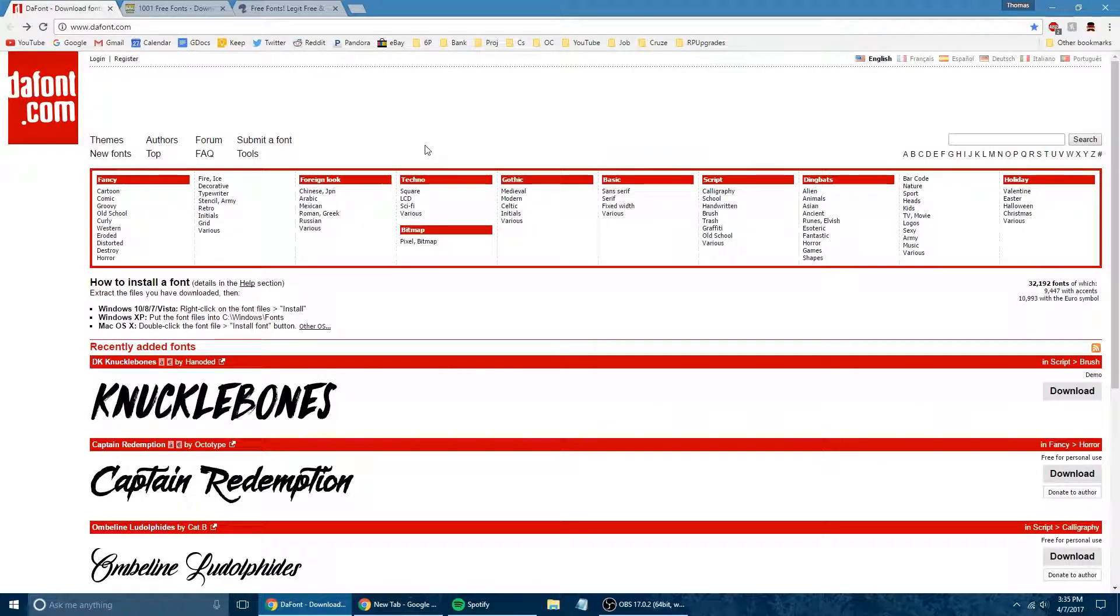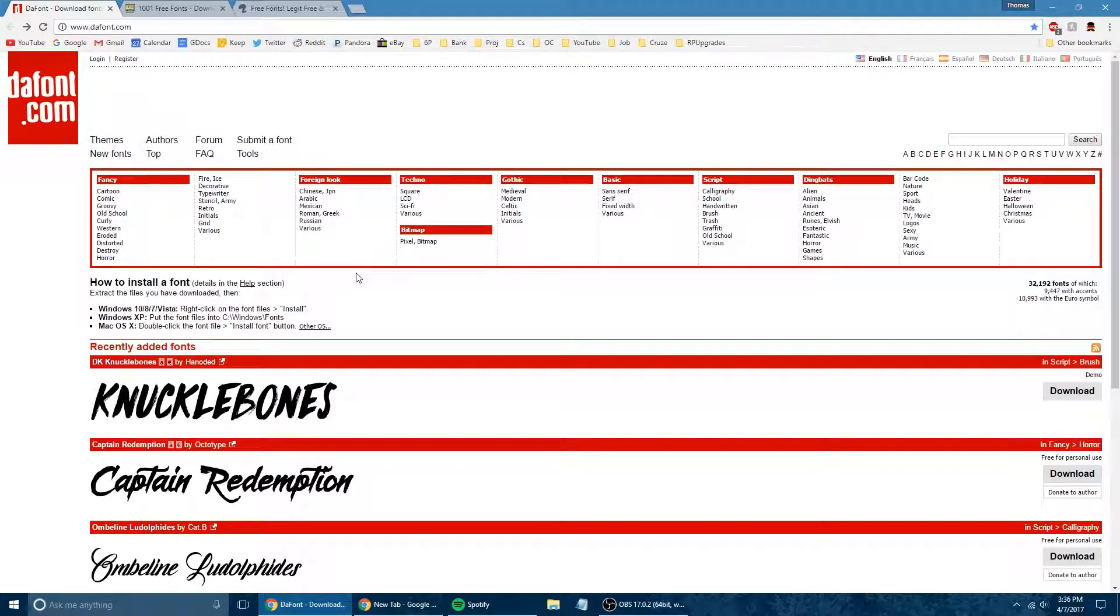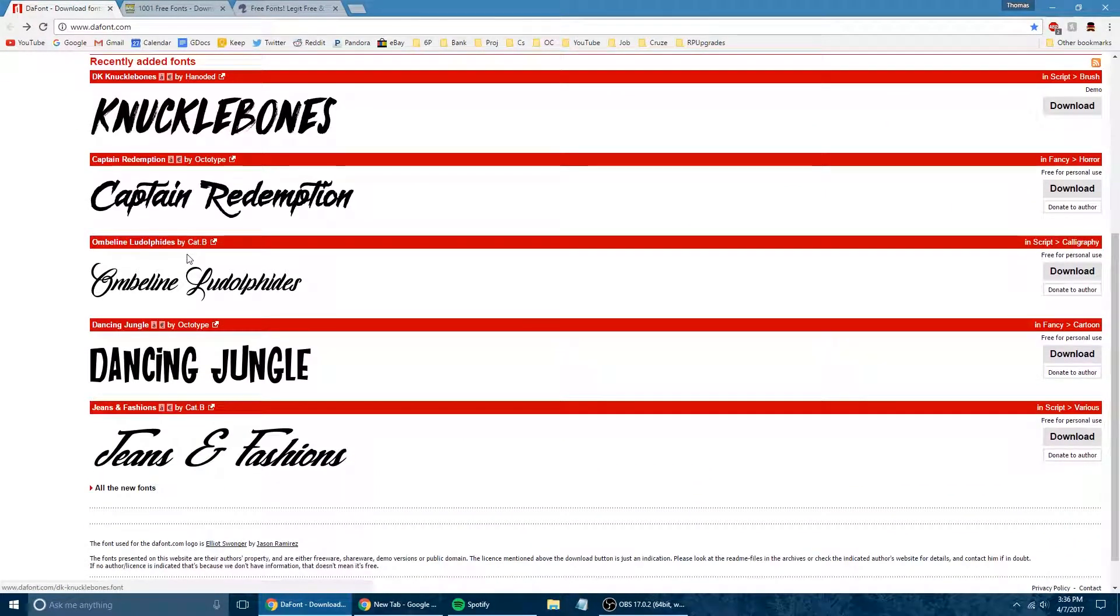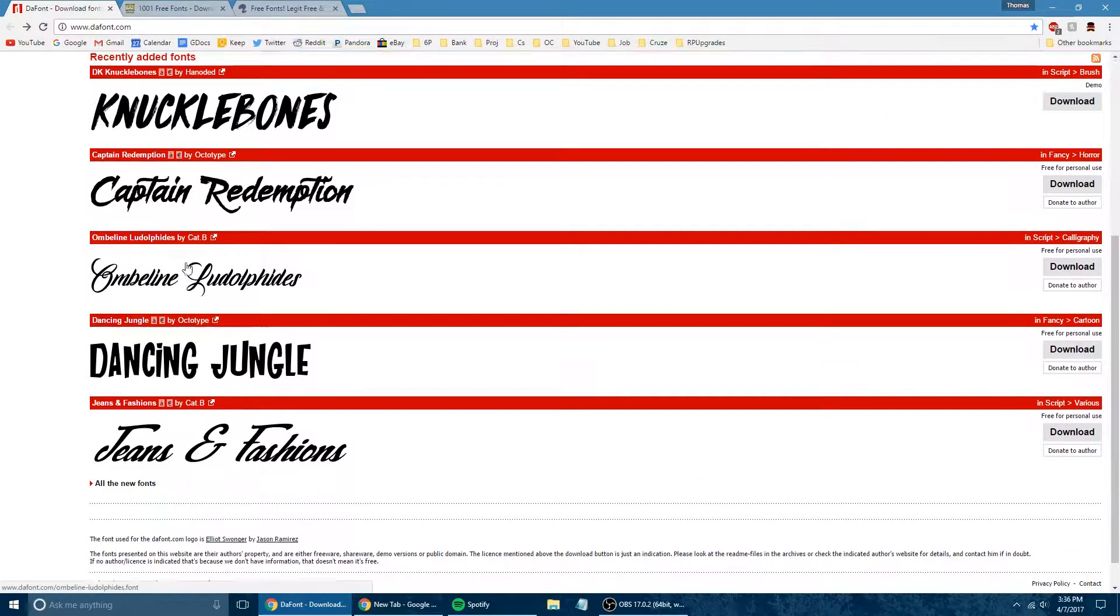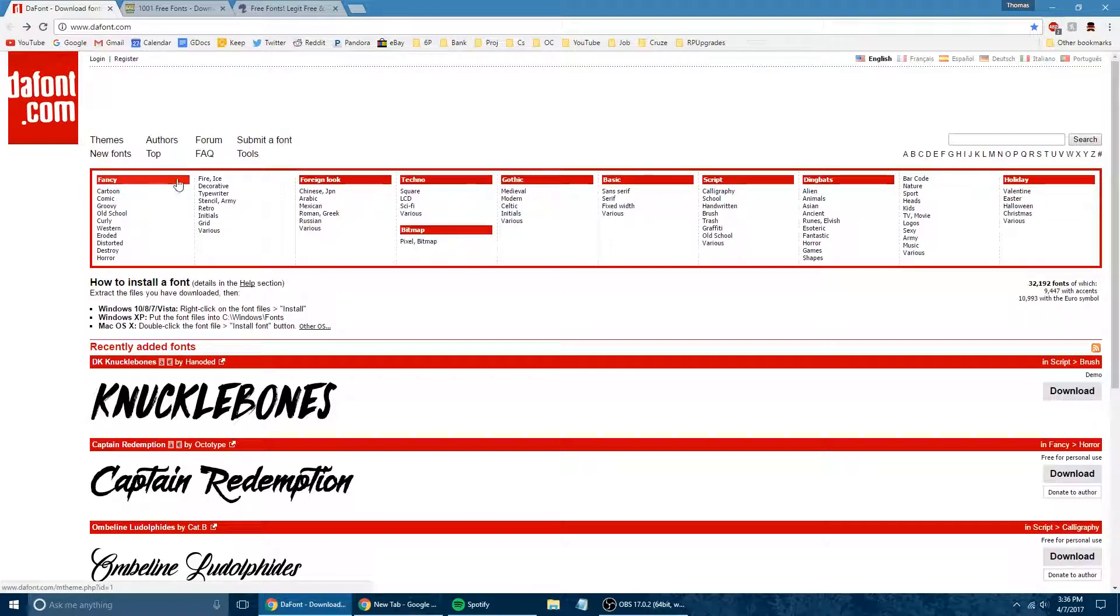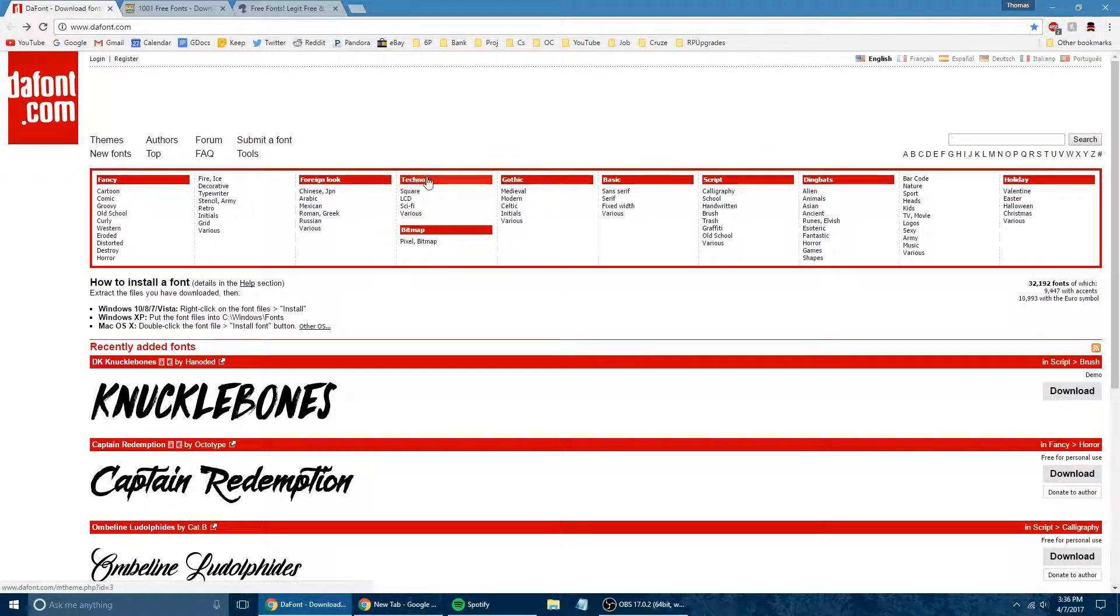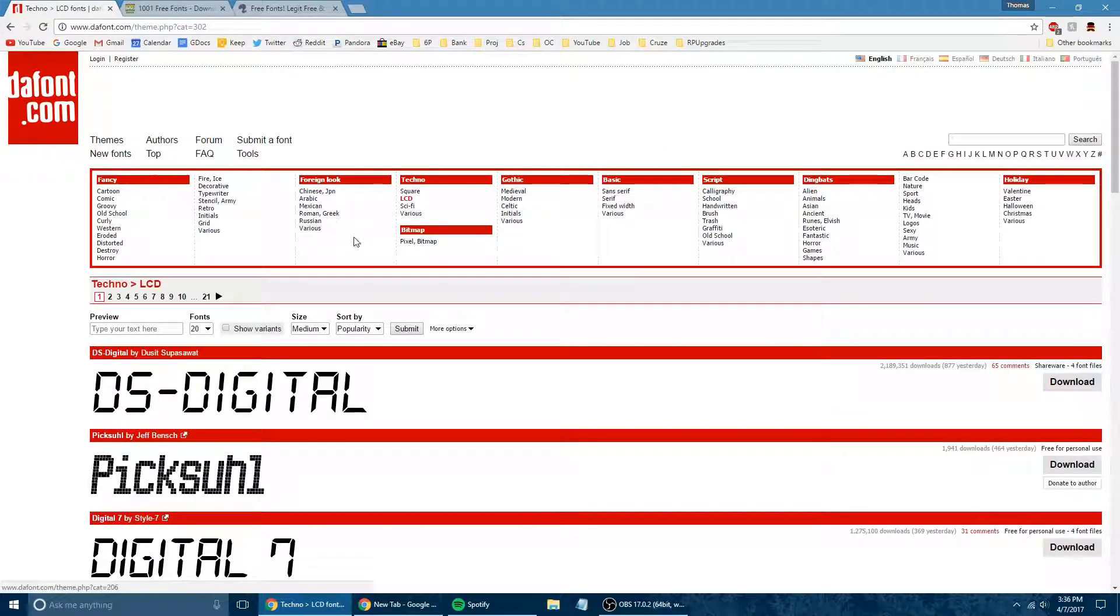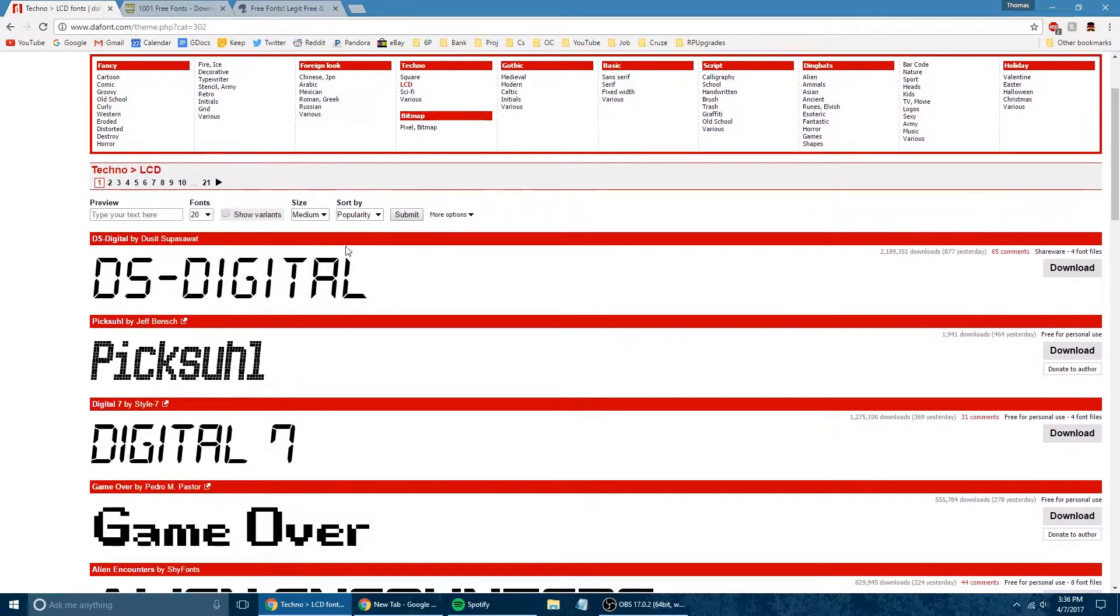Anyways, link number one is going to be DaFont, and this is a site that I've been using for many years now. On your homepage here, you can see a list of the recently added fonts. You can also change the sort to the most popular and all of that. And then at the top here, we have different kinds of categories for fonts, like you can do Techno, Square, LCD, and all of that. So I'm just going to go ahead and click on one of these.